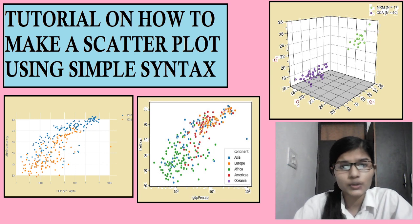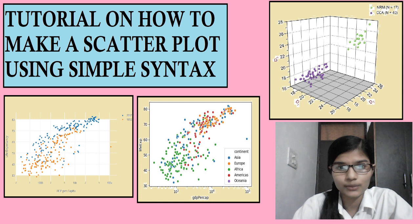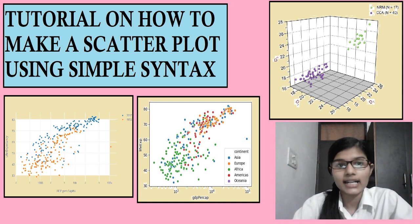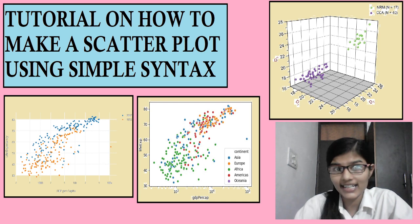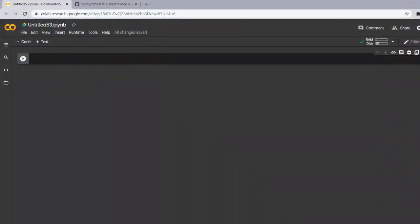So that consists of bar plot, scatter plot, line plot, pie chart and bubble plot. So excited to know about scatter plot? Let's get started.